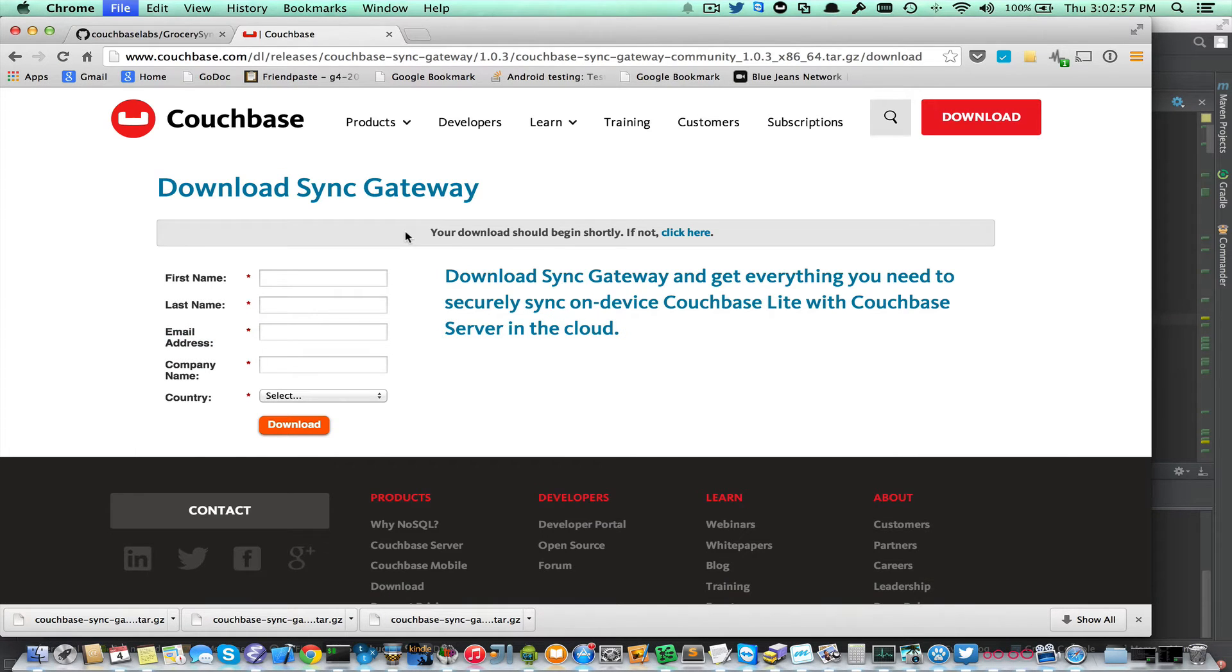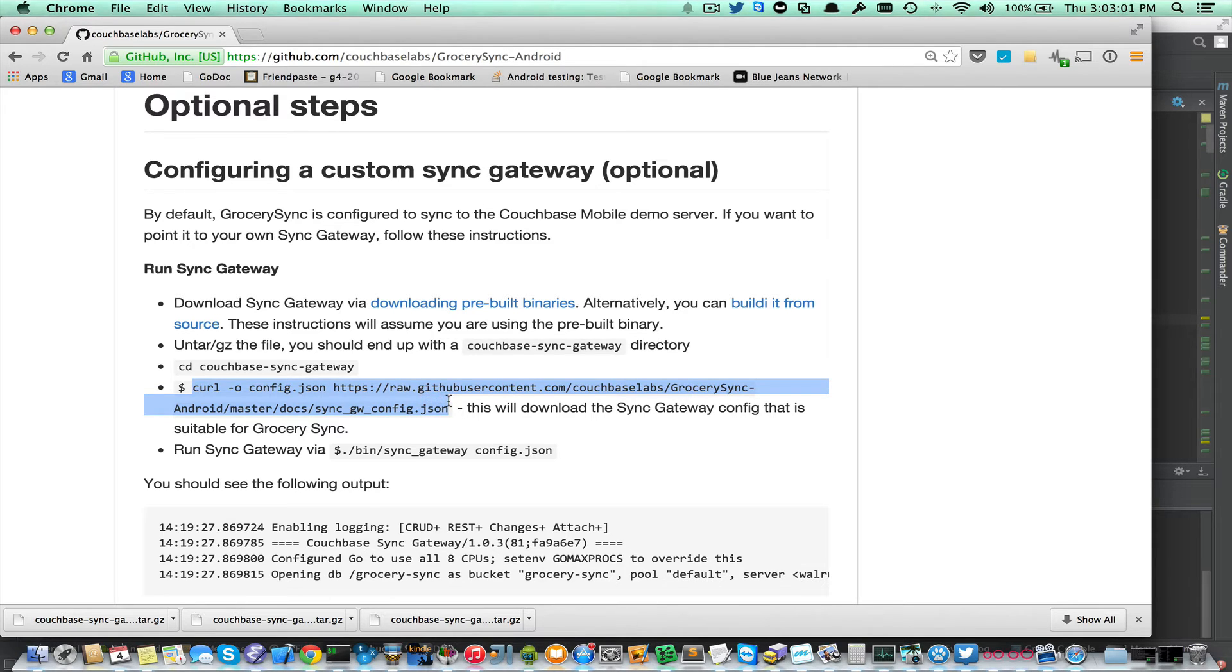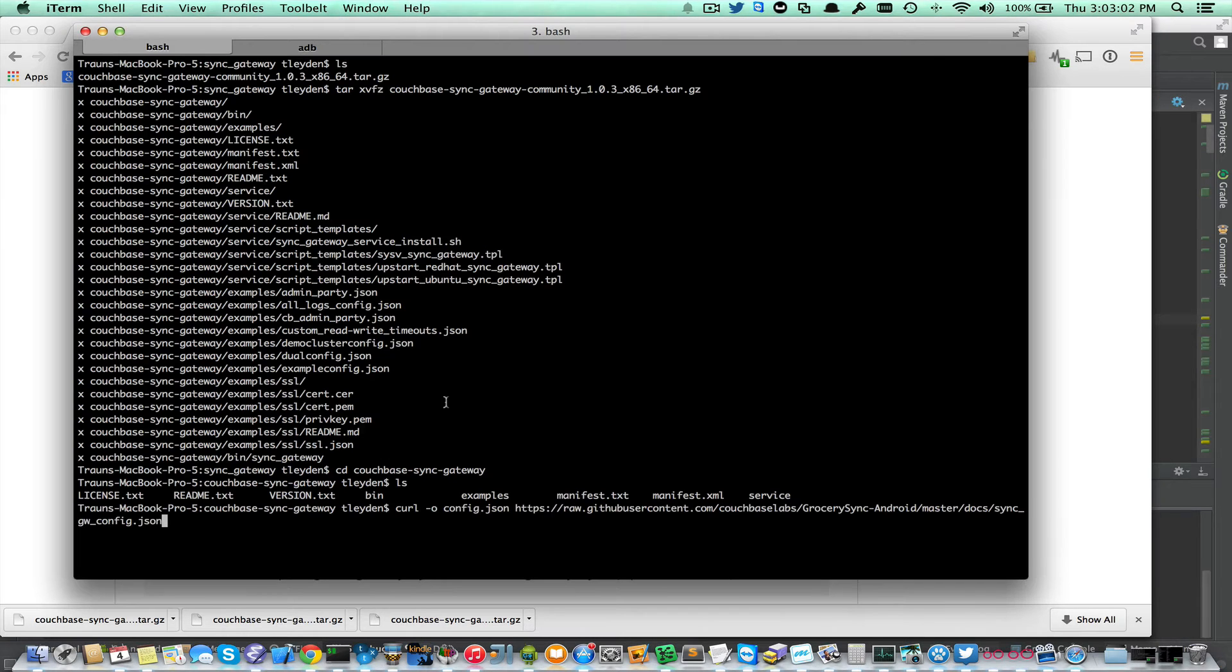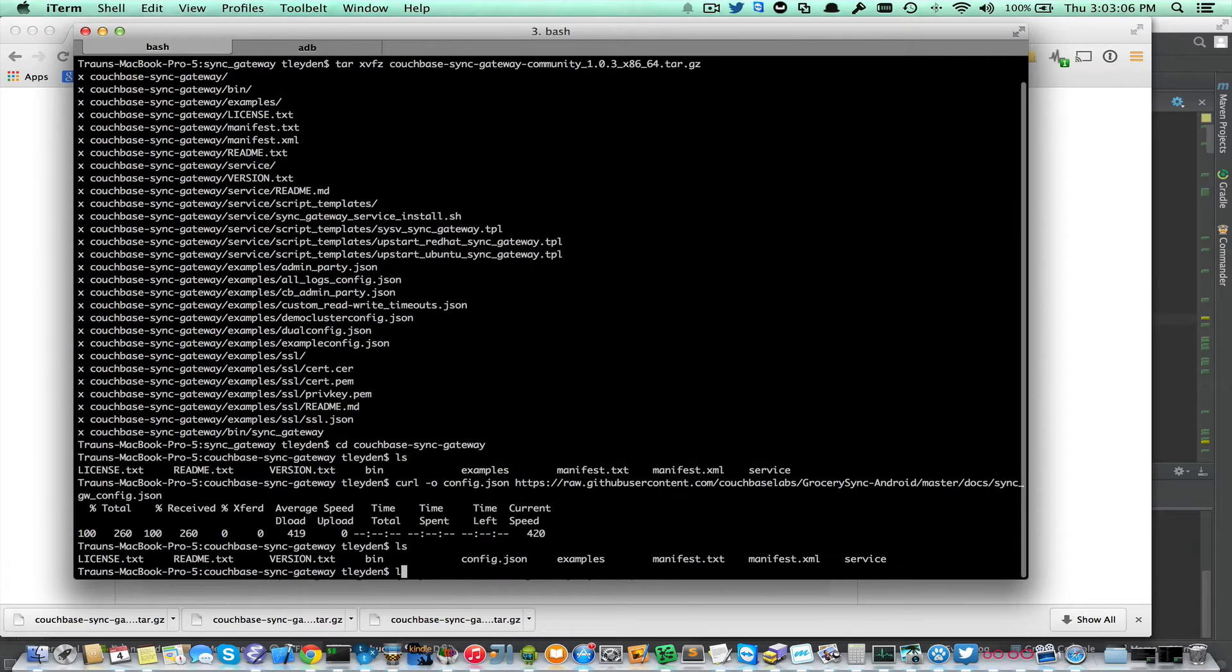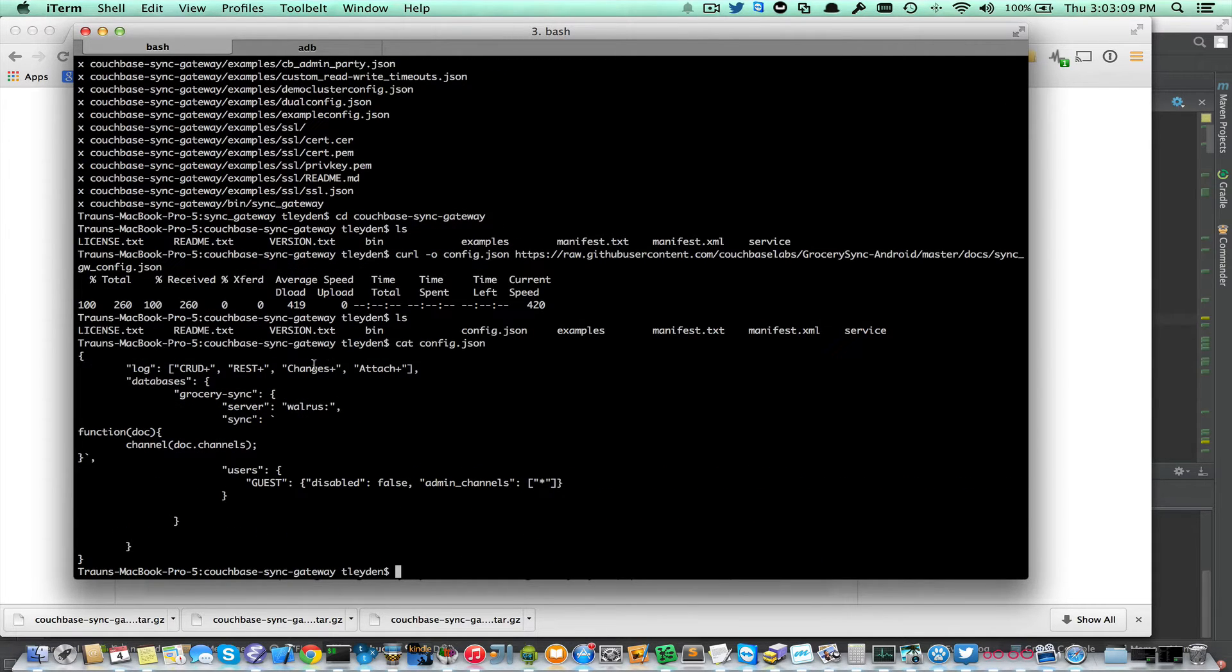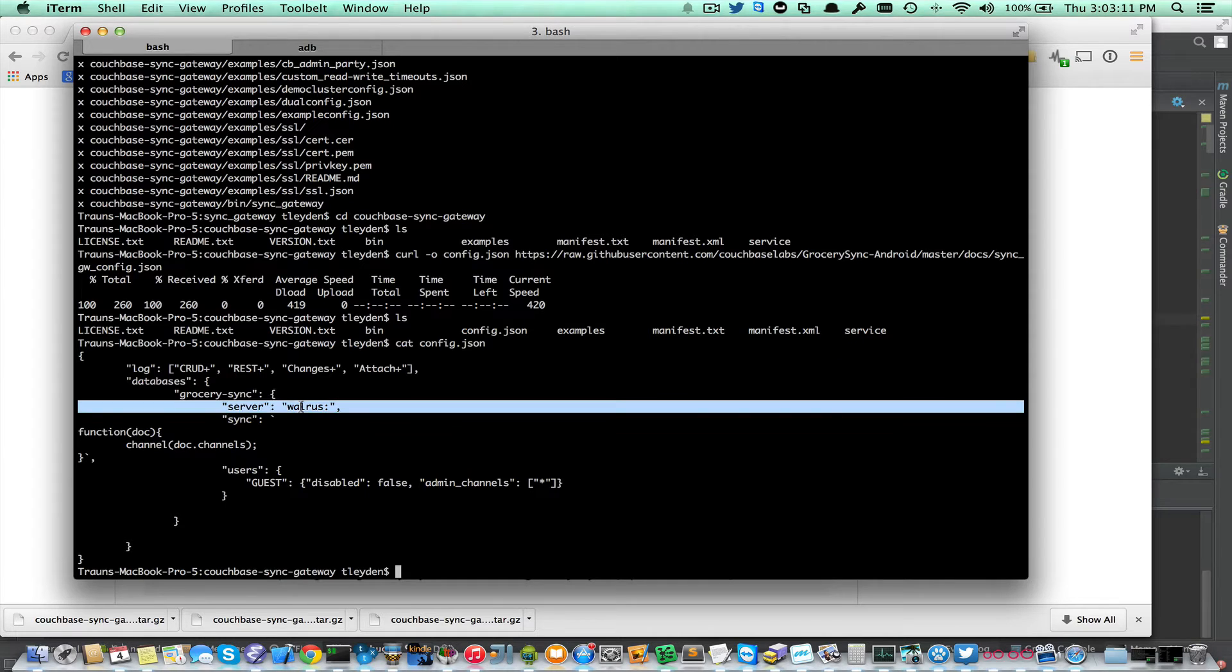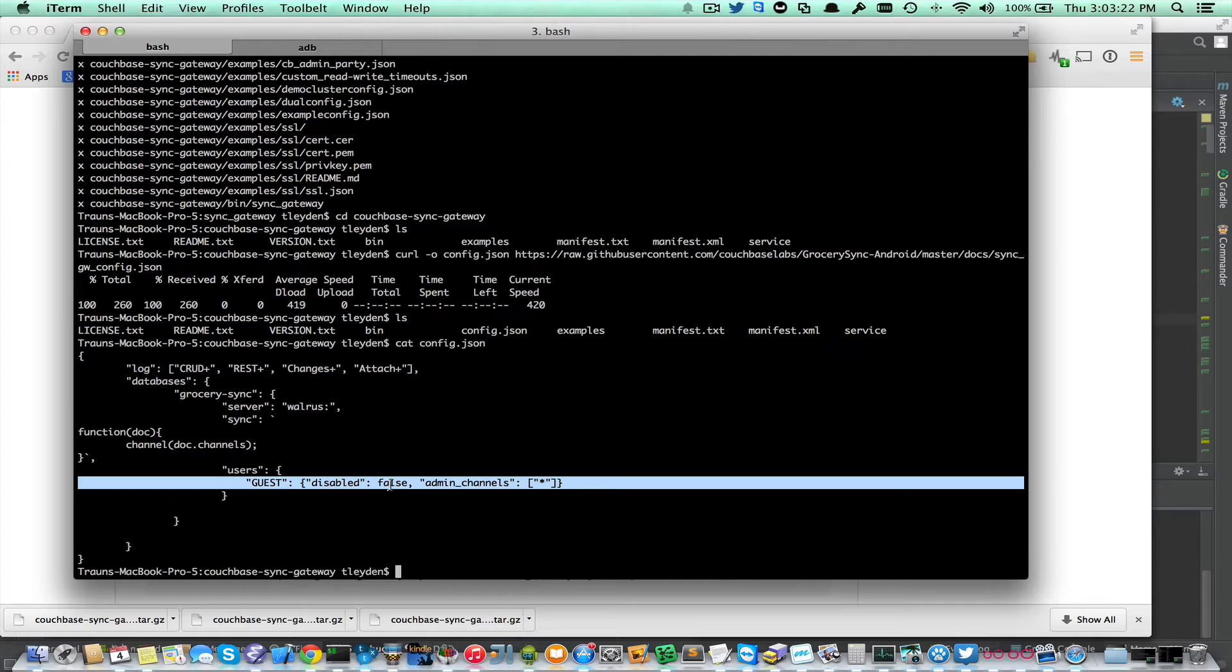Going back to the instructions, I'm going to download a configuration JSON file. I'll cat that out just so you can see what it is. It's a very simple config file. Here we're declaring to use Walrus as a backend, and here we're saying that guest users are enabled. Grocery Sync doesn't have any authentication, so everyone who connects just connects as a guest user, and all the data is shared among all the users.